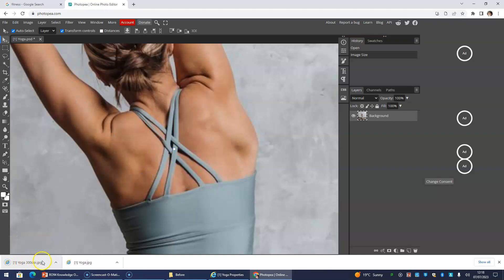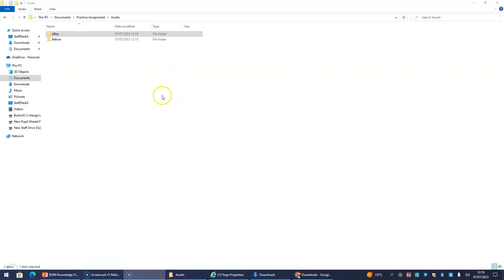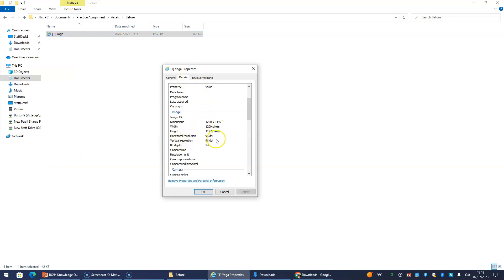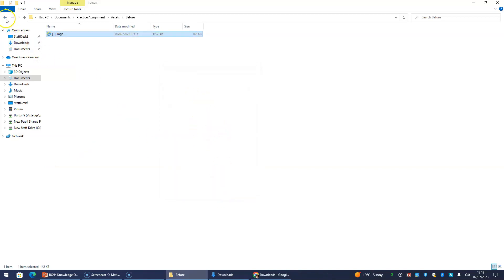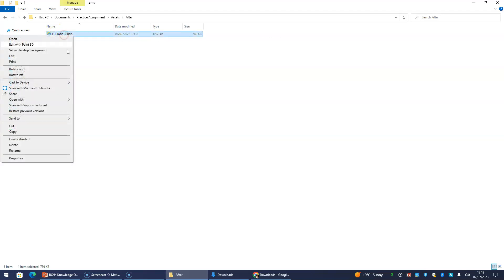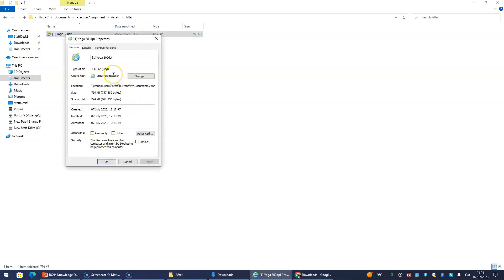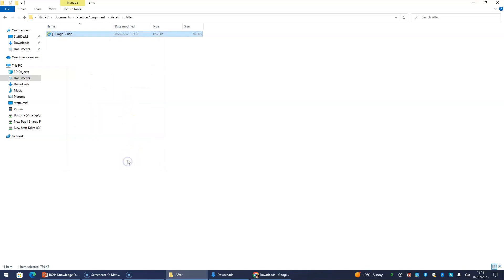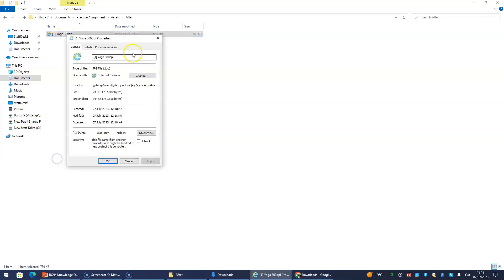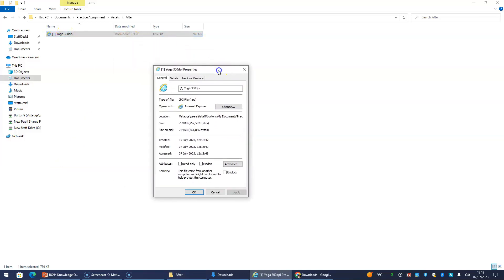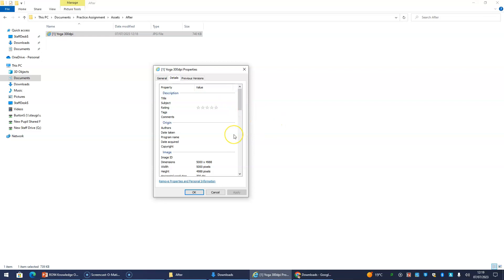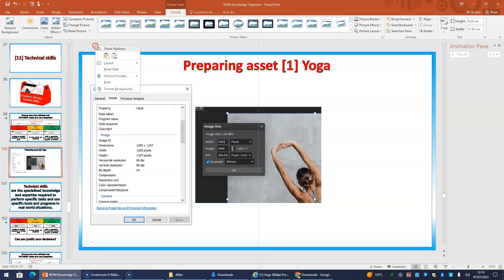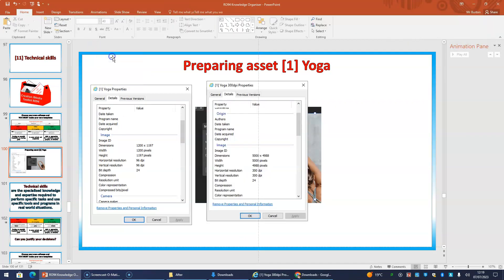And I'm going to move this across now into the after folder. So if we now go to the folders, the before, if I right-click and go to Properties, is 96 dpi. But the after is 300 dpi. So I've prepared that asset perfectly for my poster. Now, if I want a screenshot of this one, I right-click and go to Properties again. And on this box, see if you can remember what I did. I went to Alt and Print Screen. And I then drop that in as my third bit of evidence.